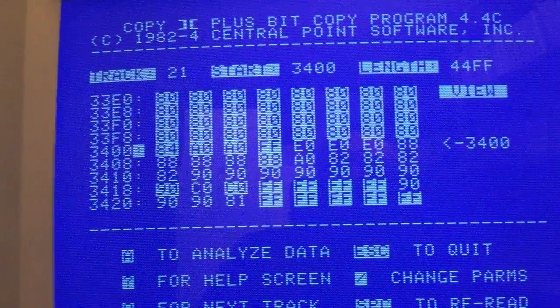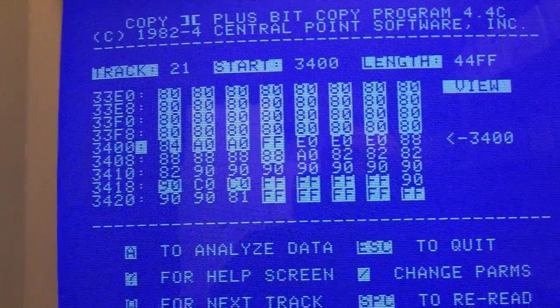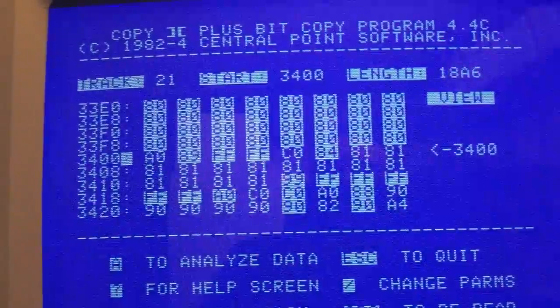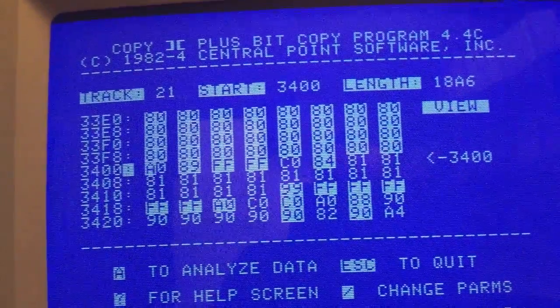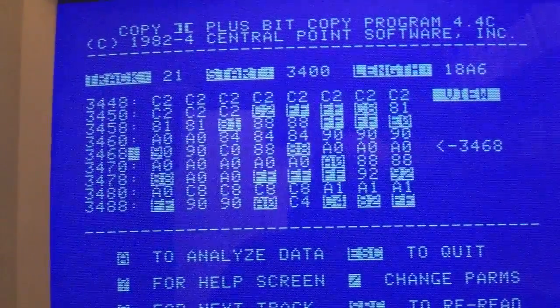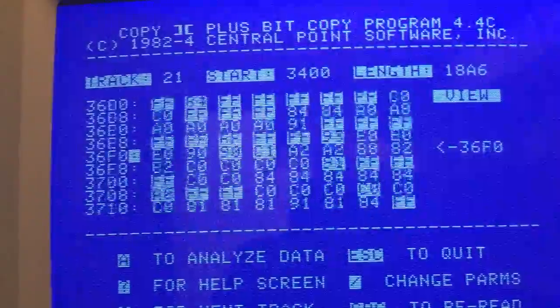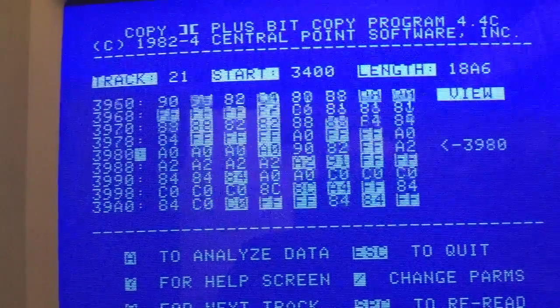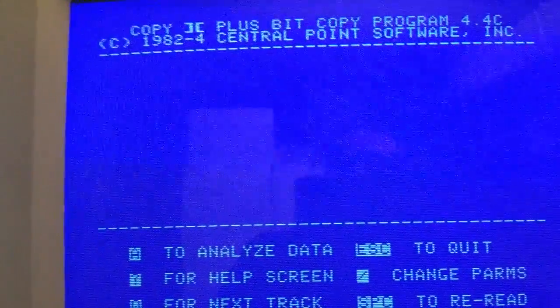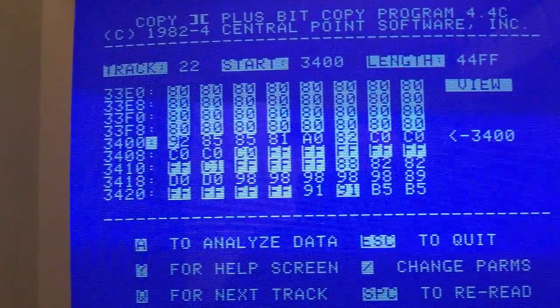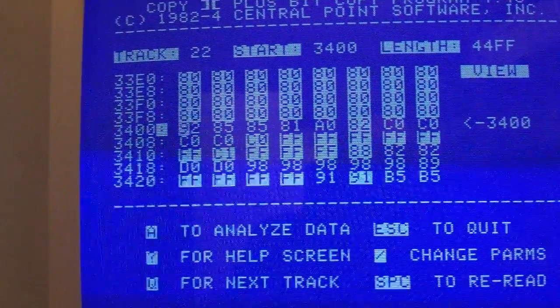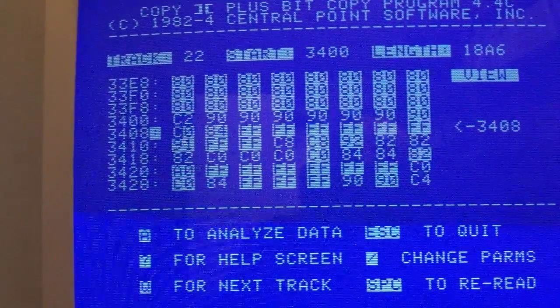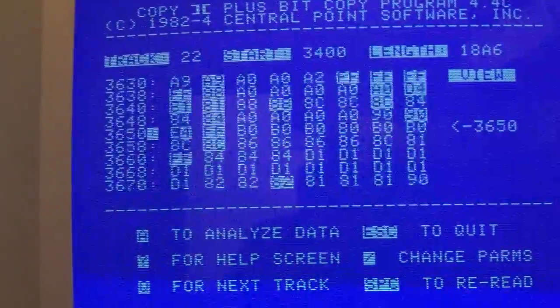Let's see track 21. We analyze and we have the same problems. No data here. No valid nibbles on the track. On the next track, the last track of a standard disk, we have nothing at all again.